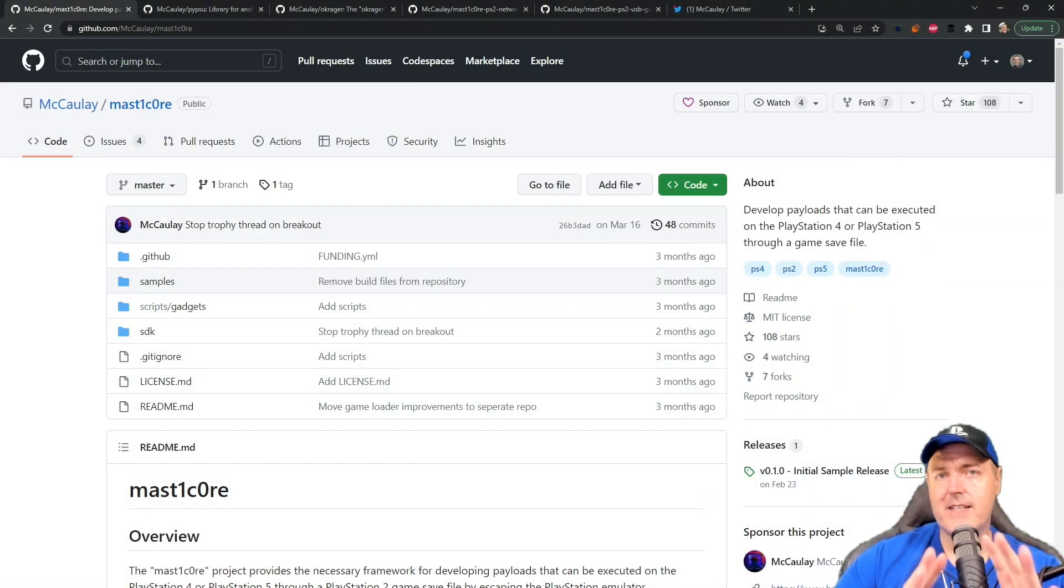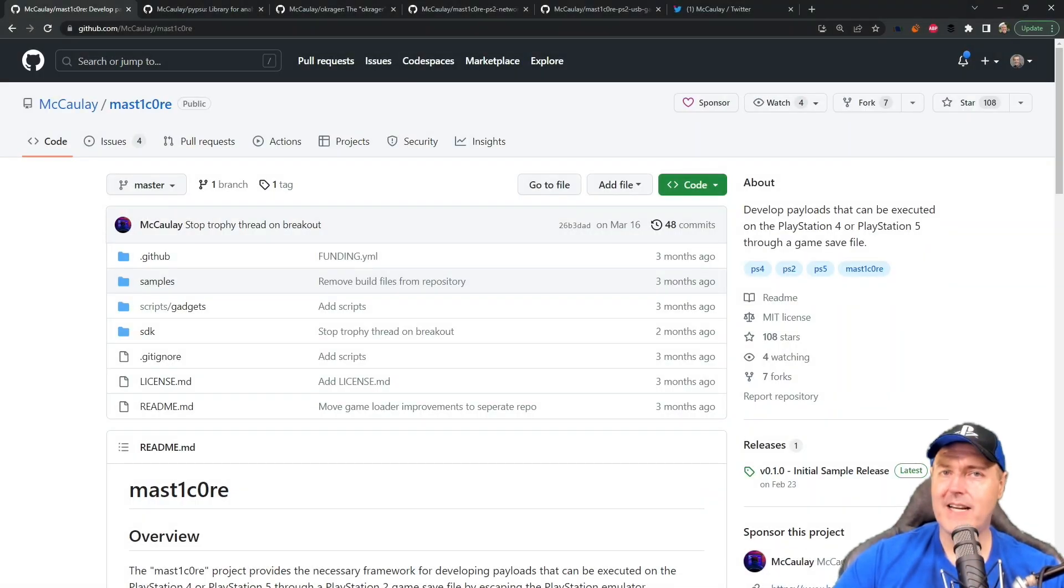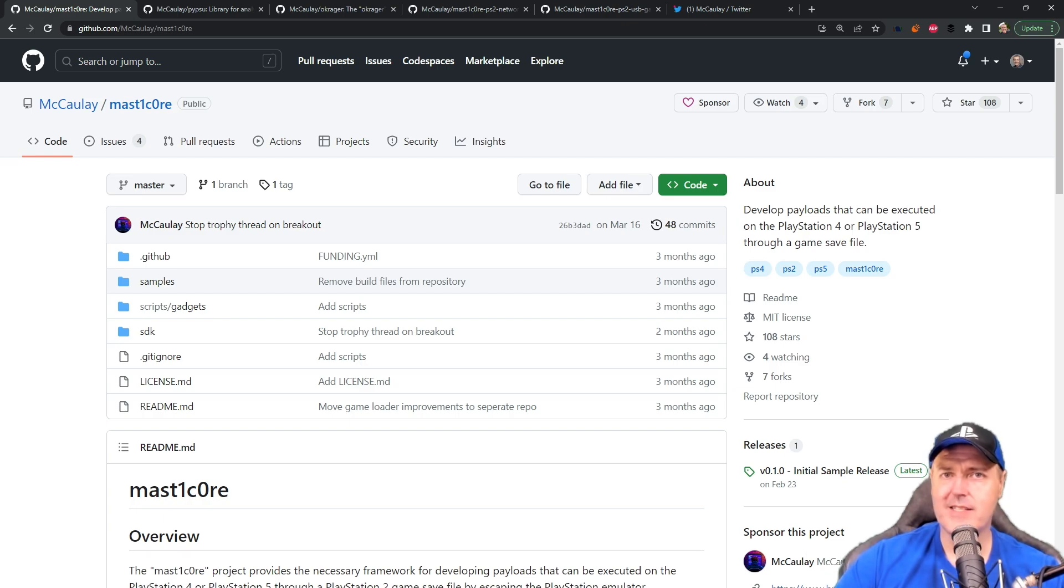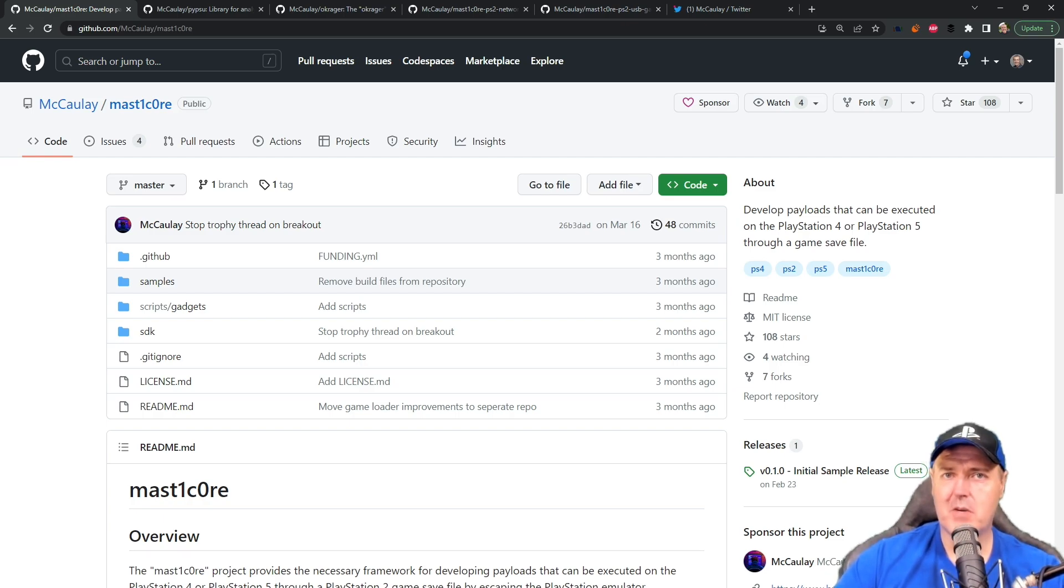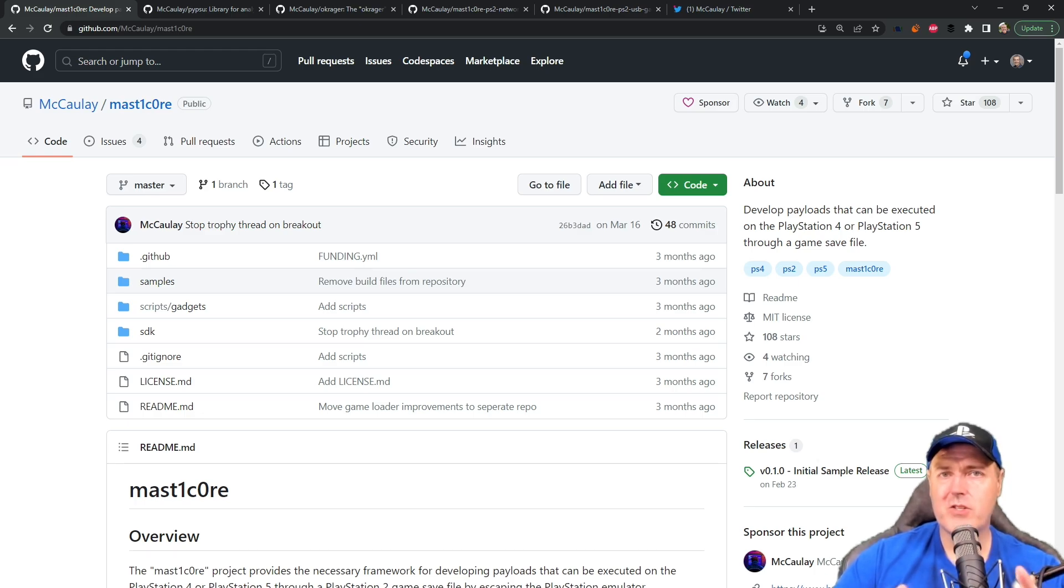Hey, what is up everybody? Michael Crump back here again talking about the latest and greatest in PlayStation homebrew news and much more. So today I wanted to talk about MasterCore.